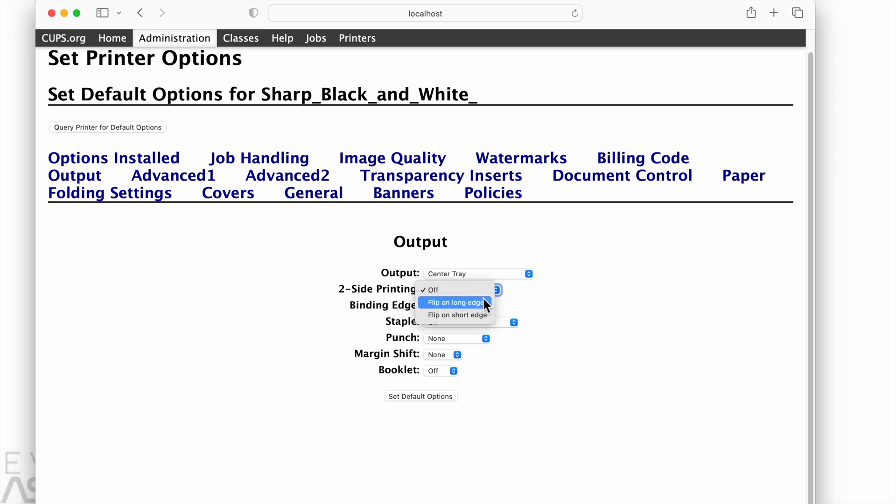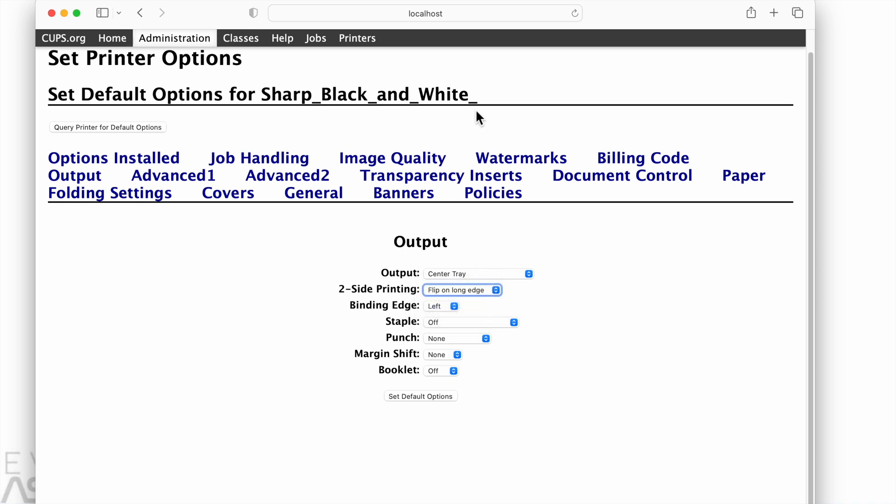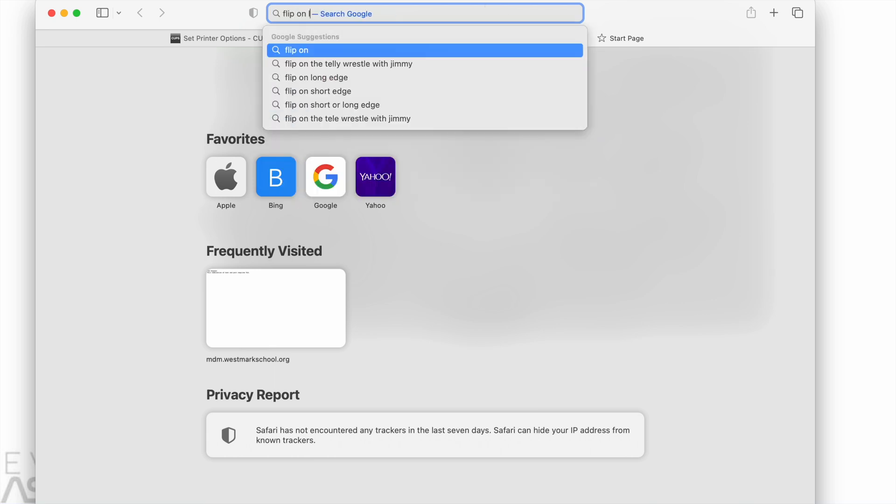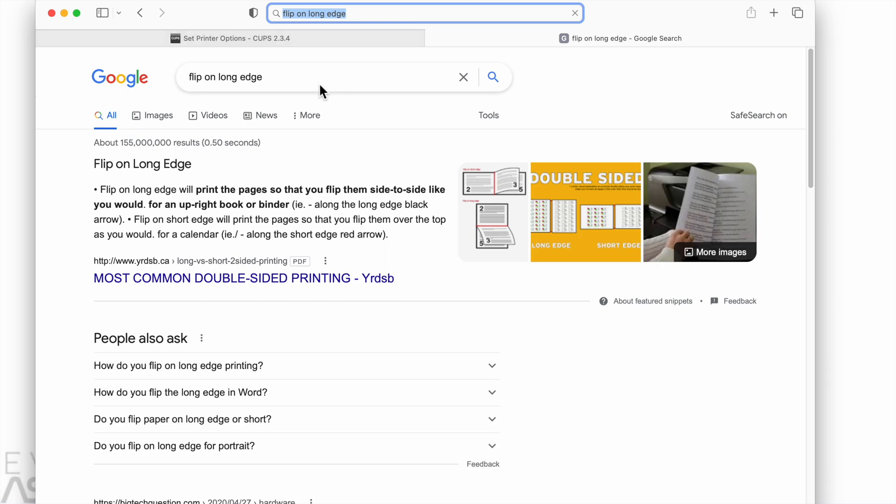So here we go. And this has a flip on long edge, and an off, and then a flip on short edge. So let's Google those terms, figure out what they mean. And we'll start with flip on long edge, because that's the first option. And we can see this nice little picture that shows the pages are going to flip like they do in a book. So let's just choose that option. That's good enough.